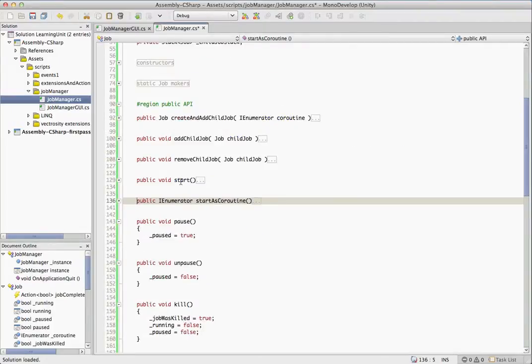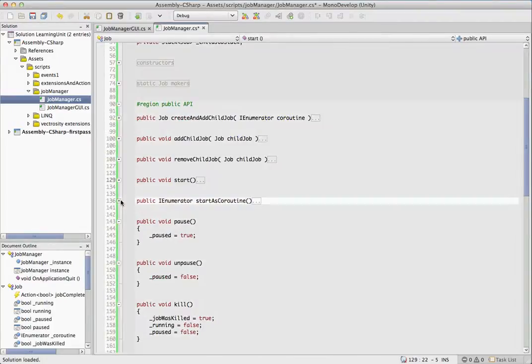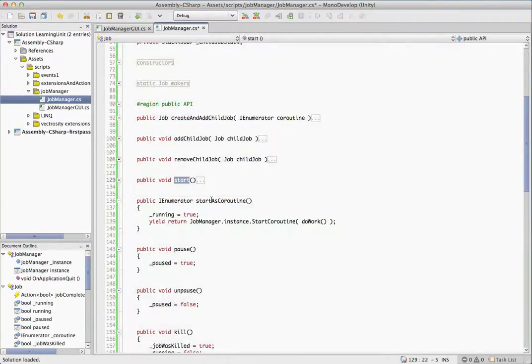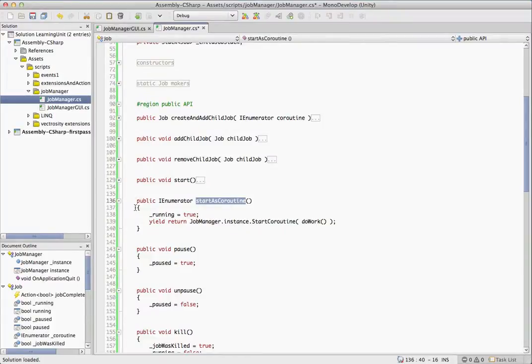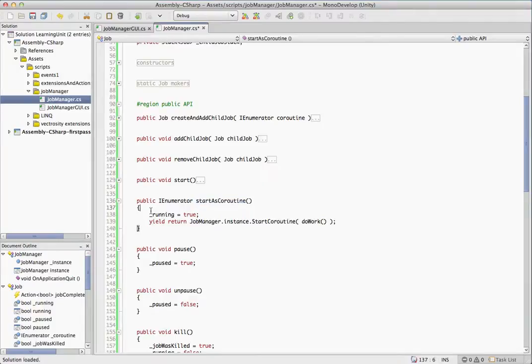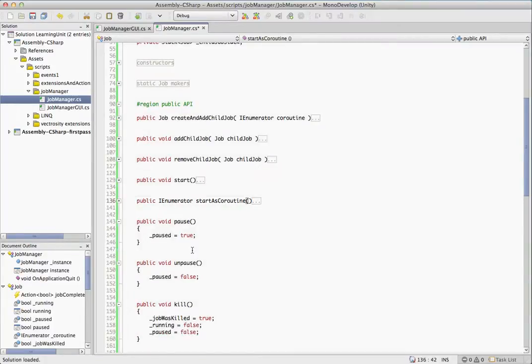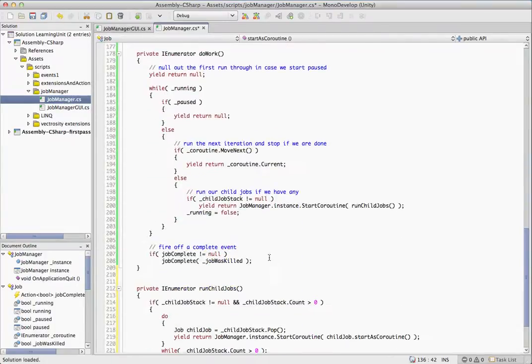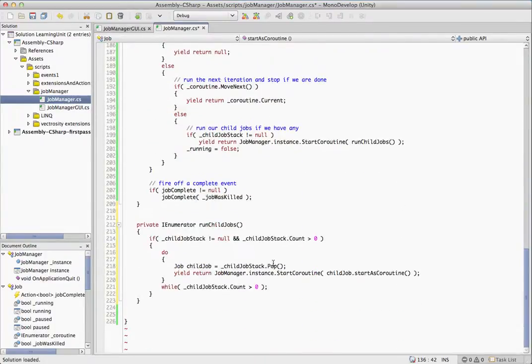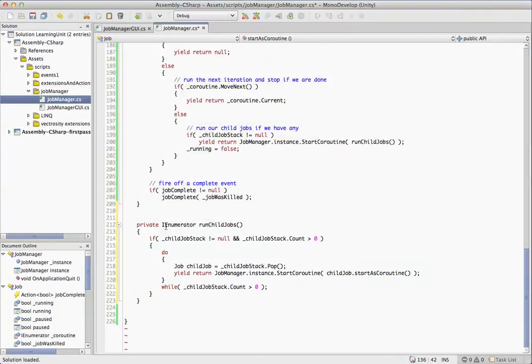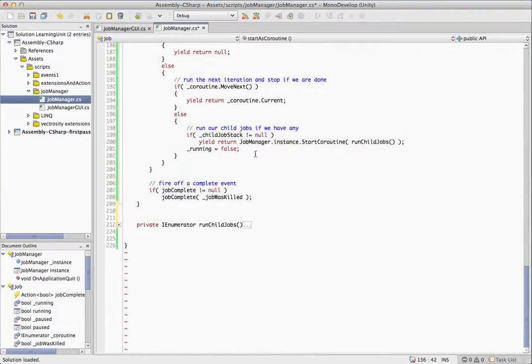We had a normal start method and then we had this start as coroutine. As mentioned previously, the whole reason for this is so that we can yield return the execution of this job. It originally was going to be a private method, but I actually saw that it had some merit, so it made sense as a public method. So once we run through all the jobs, this run child jobs will complete and running will be set to false.